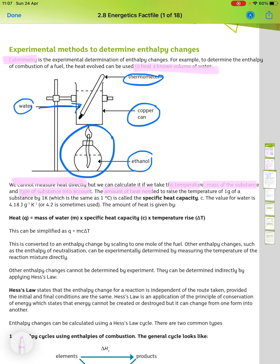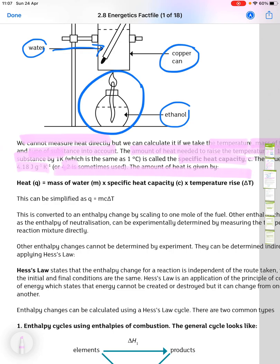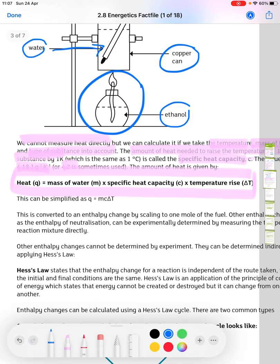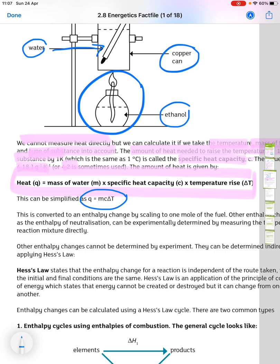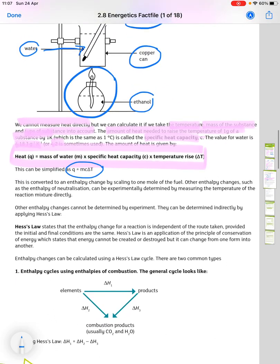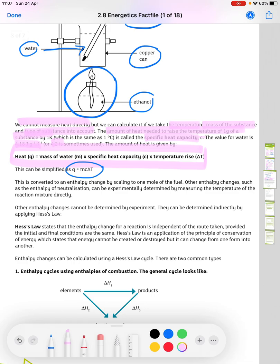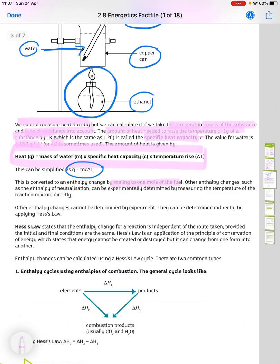The amount of heat needed to raise the temperature of one gram of a substance by one degree Kelvin (the same as one degree Celsius) is called the specific heat capacity, symbol C. The value for water is 4.18 joules per gram per degree Kelvin, or sometimes 4.2. The amount of heat is given by the equation: Q equals mass times specific heat capacity times temperature rise — Q = mcΔT. This is then converted to an enthalpy change by scaling to one mole of the fuel.